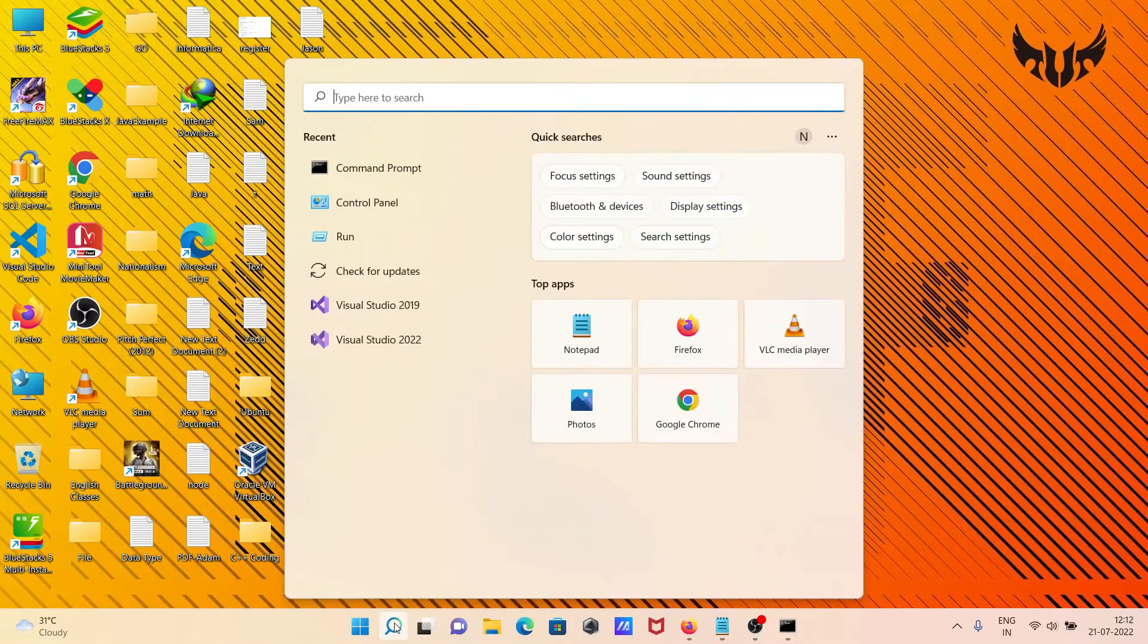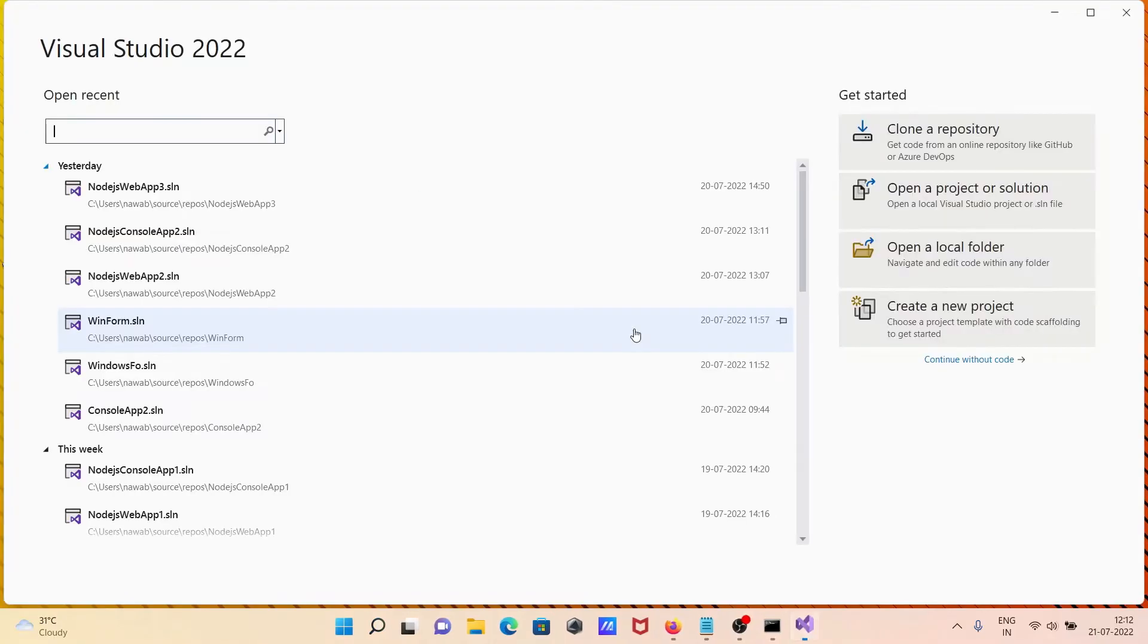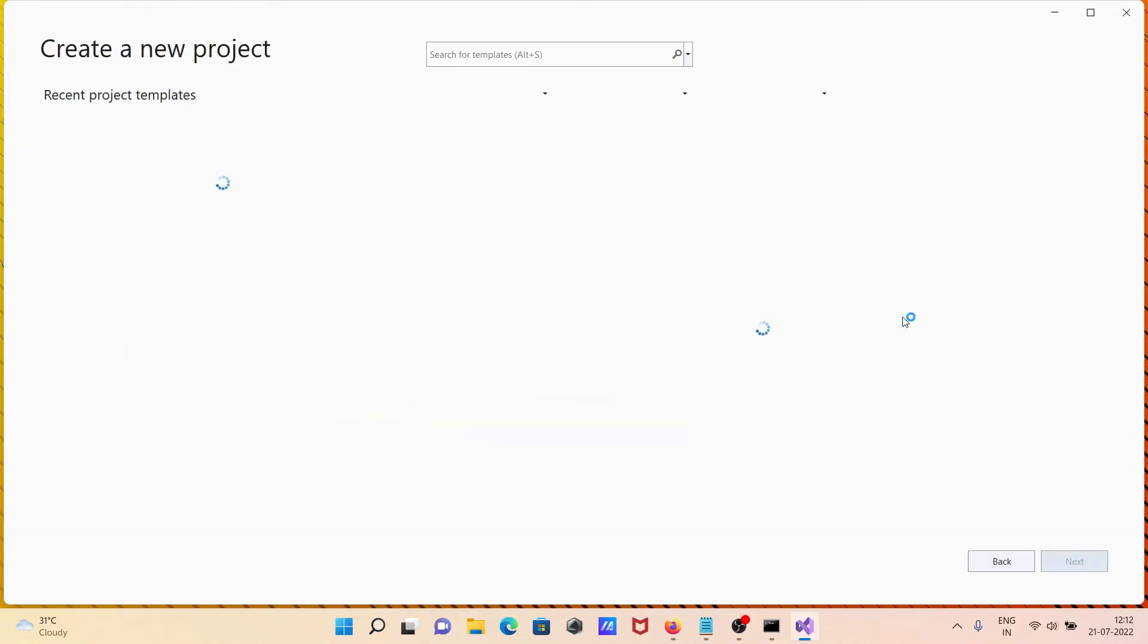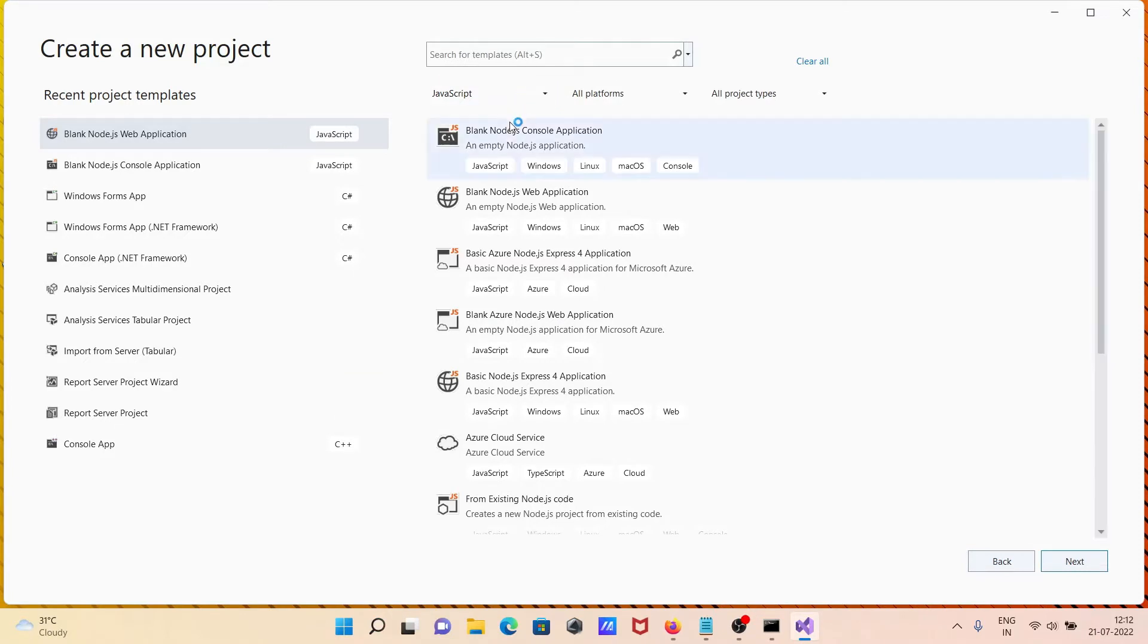After that, let's open Visual Studio 2022. You need to click on Create Project, and here JavaScript is selected.